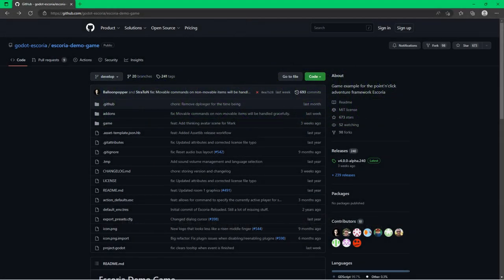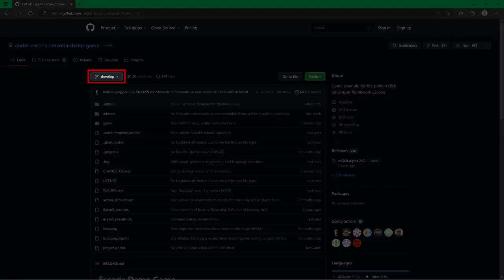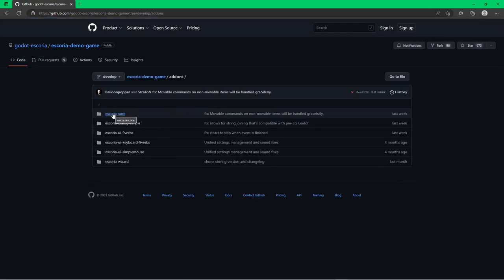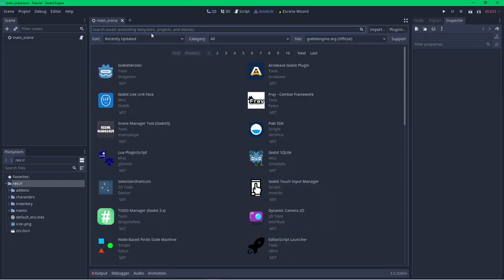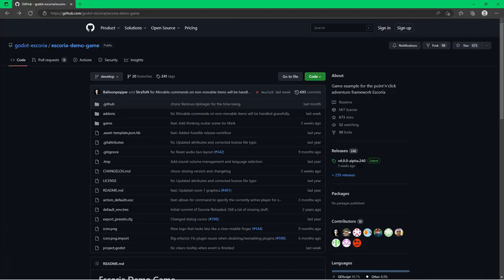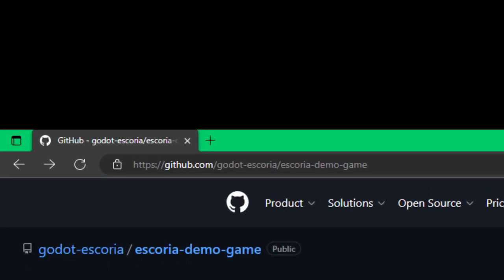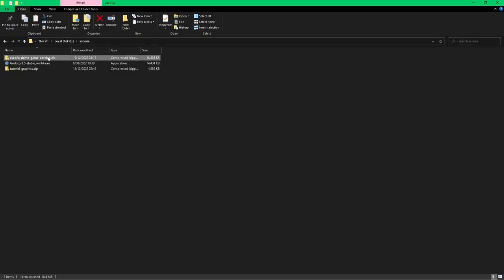The first thing I need to do is download Escoria. Each plugin can be downloaded individually, but instead I'm going to use the demo game project on the dev branch, which has the latest code and bug fixes as well as all the standard plugins included. The standard plugins are fine to get your game up and running and can be customised using Godot's GDScript. Generally you download Escoria from the Godot Asset Store, but as Escoria is undergoing a lot of development, I'm going to download it from github.com/Godot-Escoria and download the zip version to unzip somewhere on my hard drive.